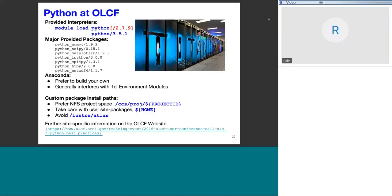At Oak Ridge, Python is available as Python 2.7 or Python 3 with separate modules providing the scientific Python stack. Users are advised to build their own Anaconda environment but should watch out for conflicts with the TICL environment module system, since Anaconda brings its own TICL. Also watch out for where you install packages — the NFS project filesystem is a better choice.